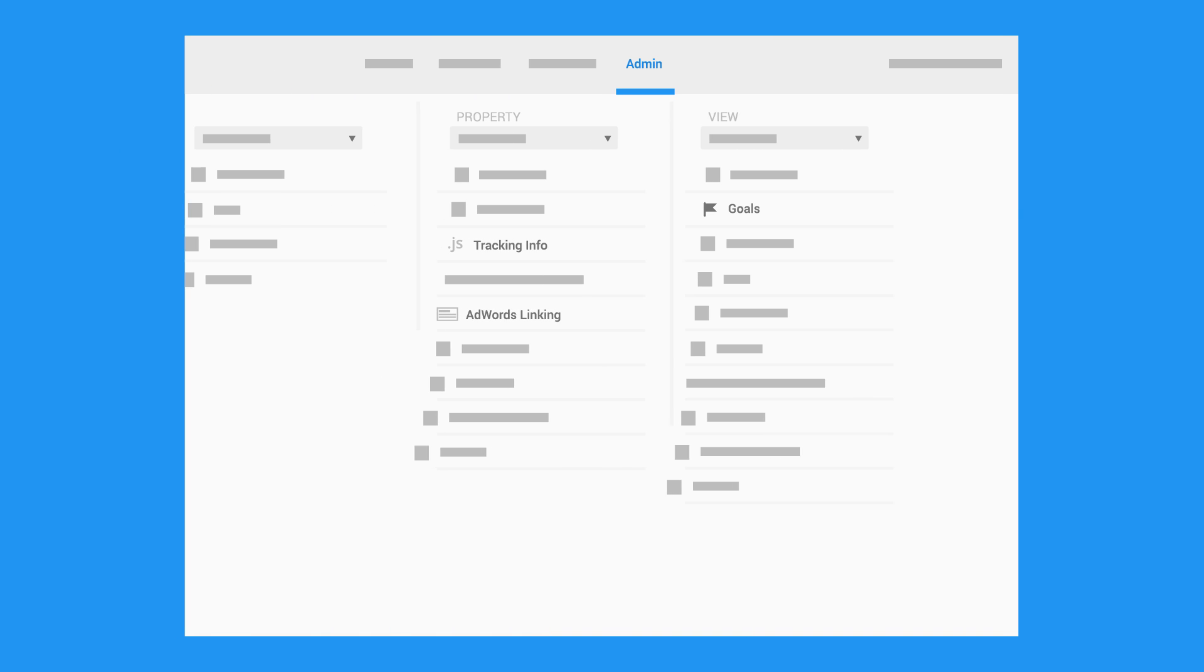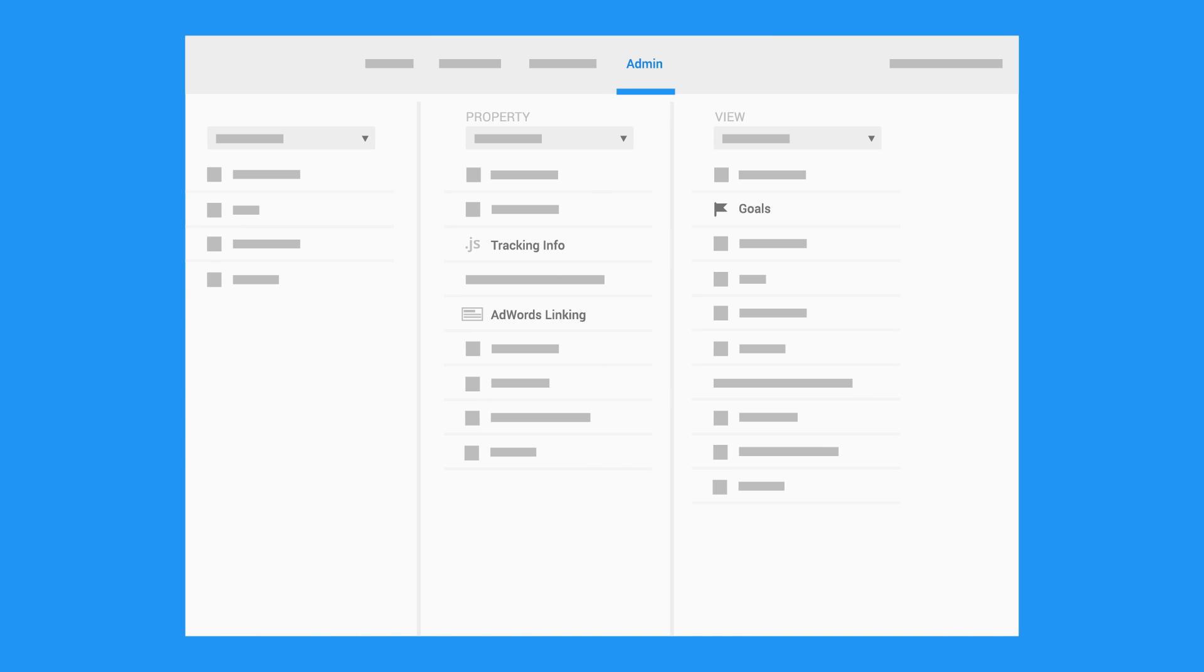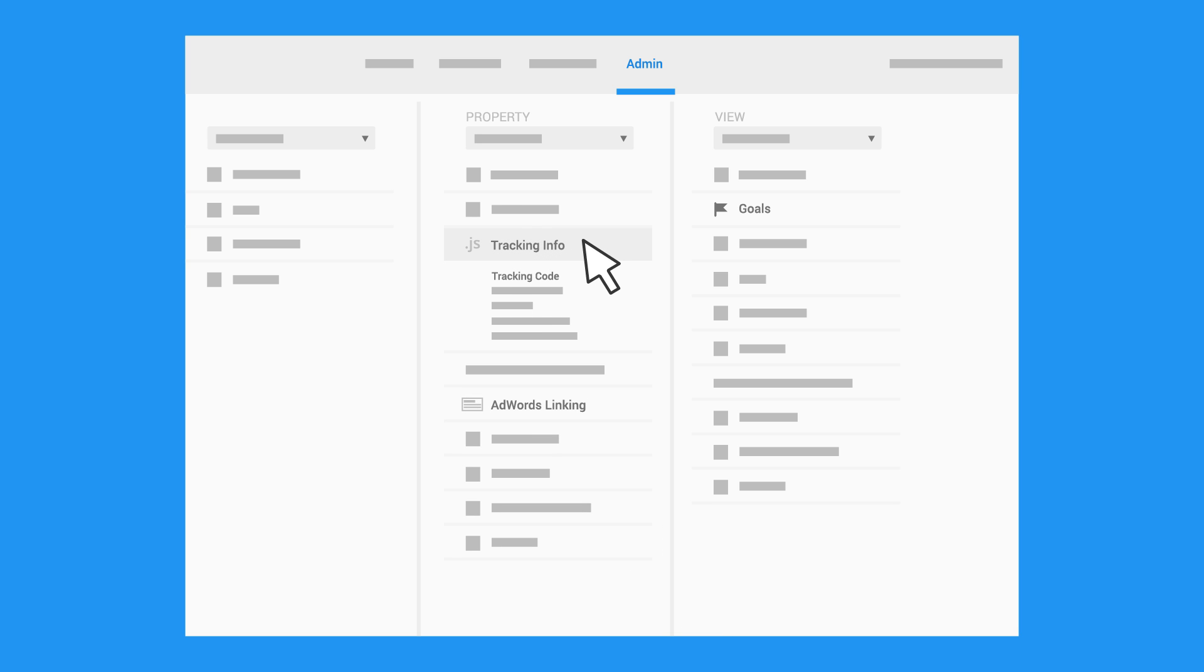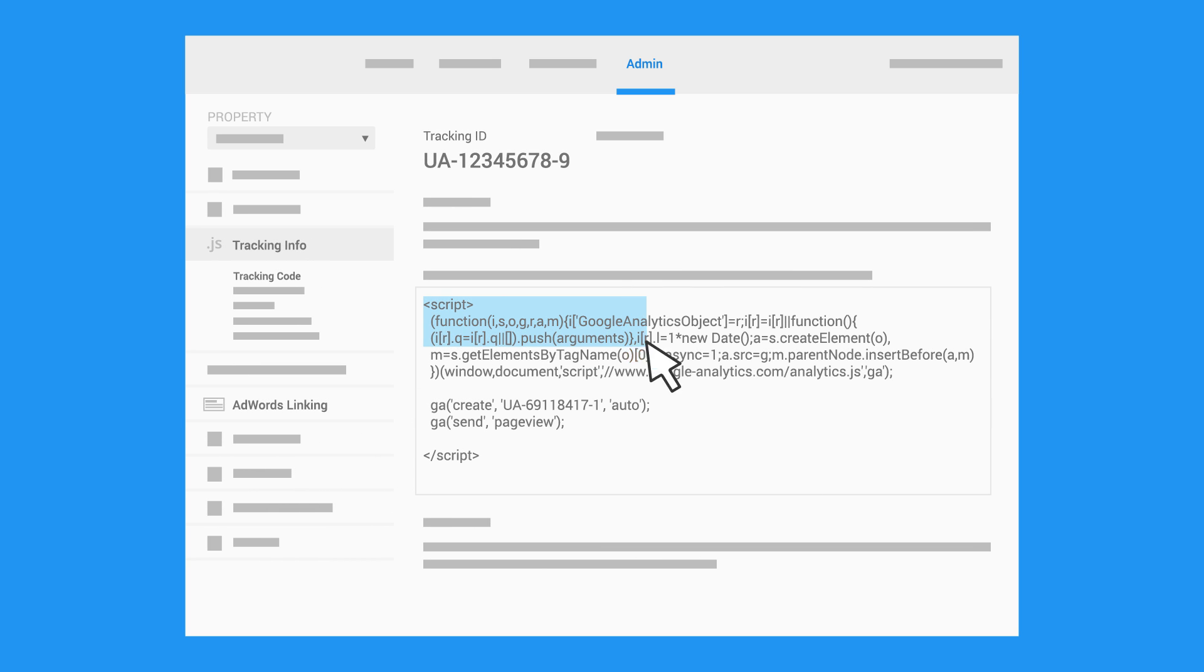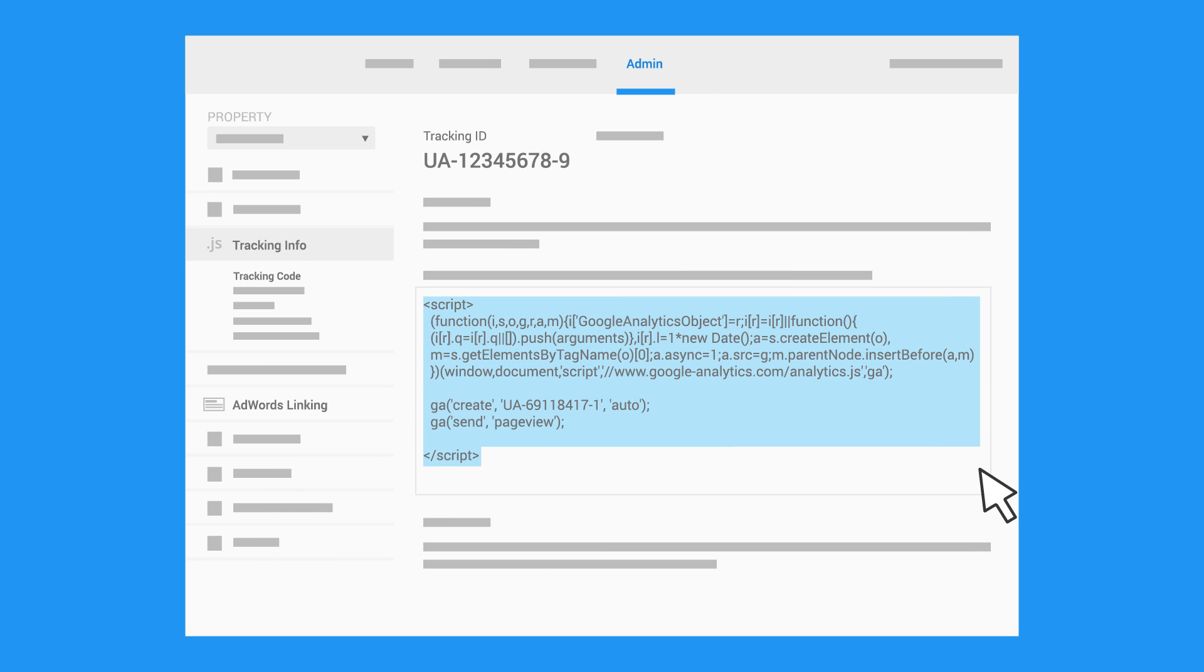To add the tracking code to your site, open the Admin page in Analytics. In the Property column, open Tracking Info, then click Tracking Code. Now copy and paste the snippet right before the closing head tag on each web page you want to track.